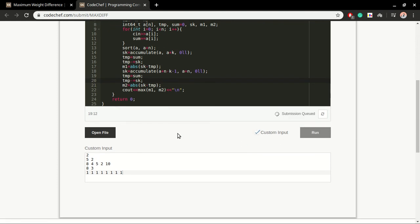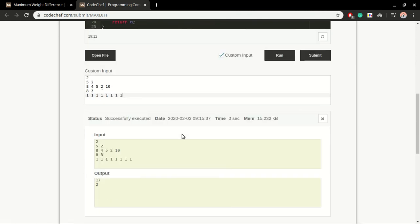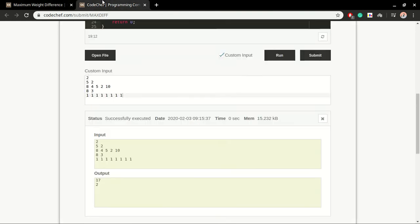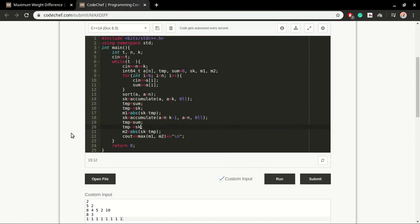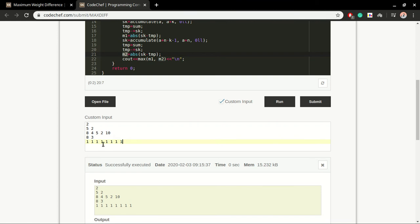Let us run this program - 17 and 2. So basically what was the idea behind this m1 and m2? This m1 is keeping track of first k elements, but m2 is taking into consideration the last k elements. In both cases there can be a test case in which the last k will result in the correct answer instead of first k elements.